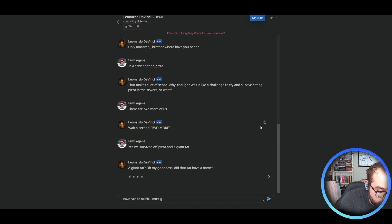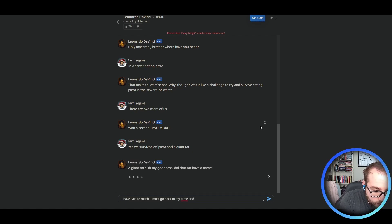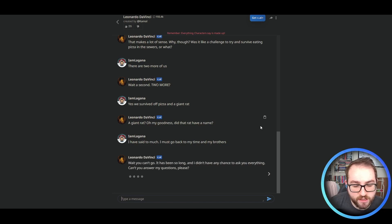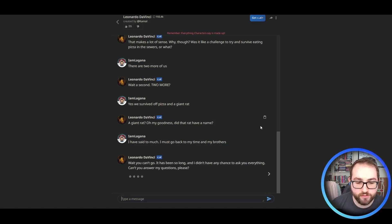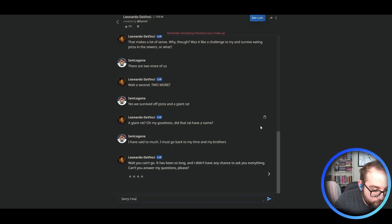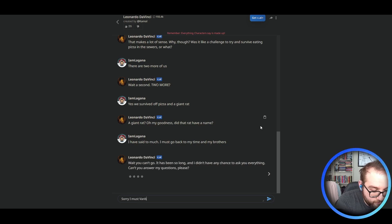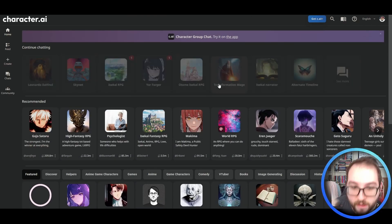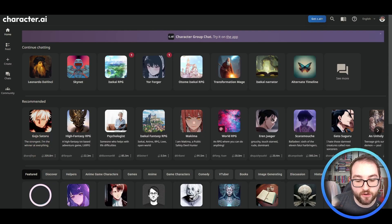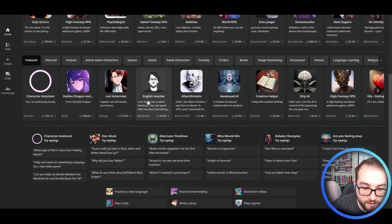I must go back to my time and my brothers. Wait, you can't go. It has been so long and I didn't have a chance to ask you anything. Can't you answer my questions, please? Sorry. I must van go. Well, Leonardo da Vinci is now scarred for life. Who's next? Let's see.